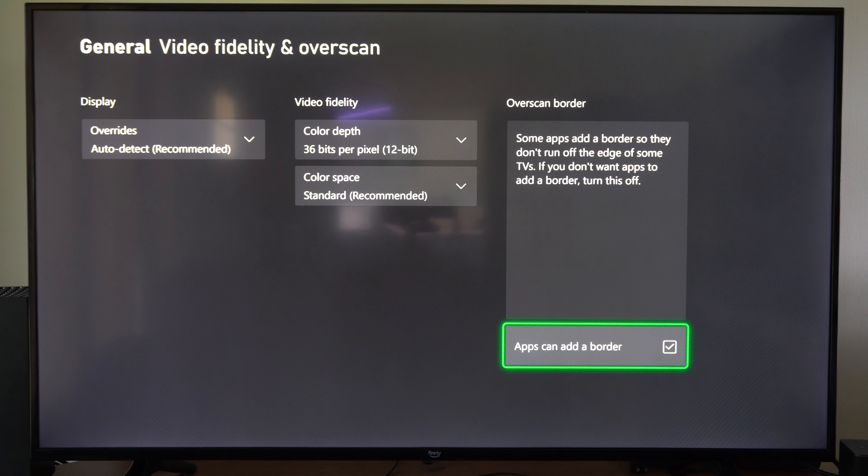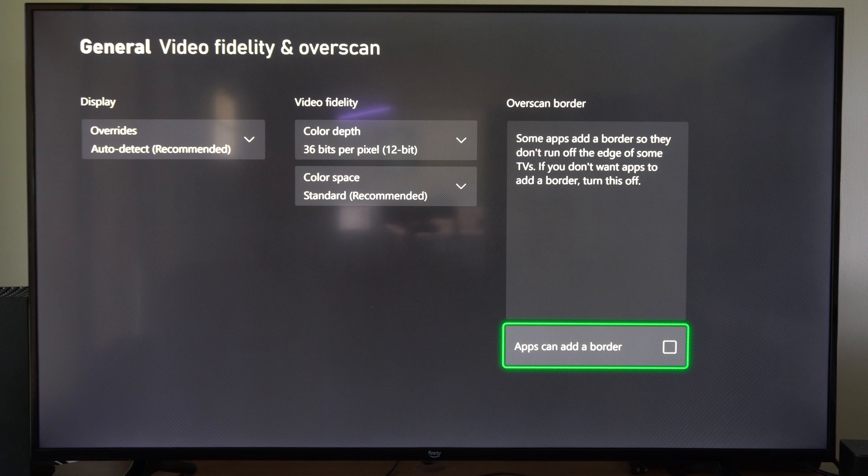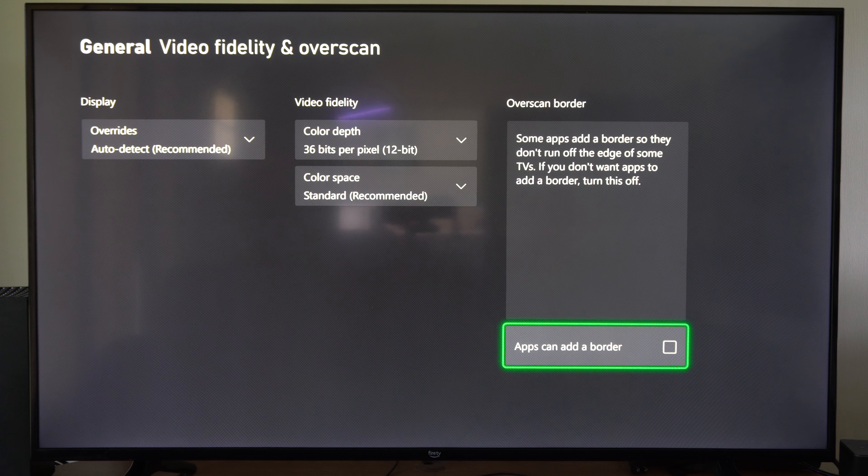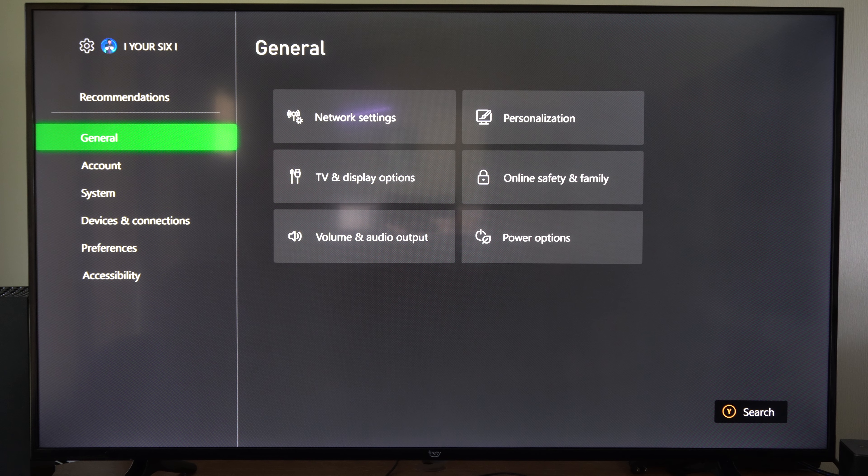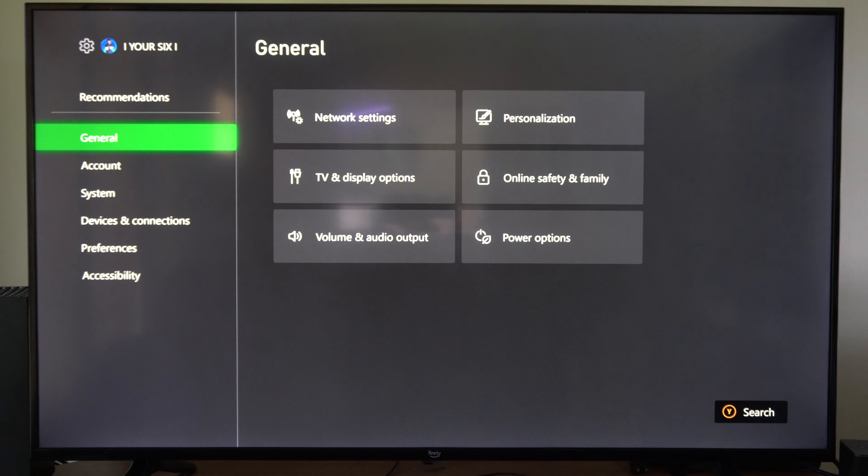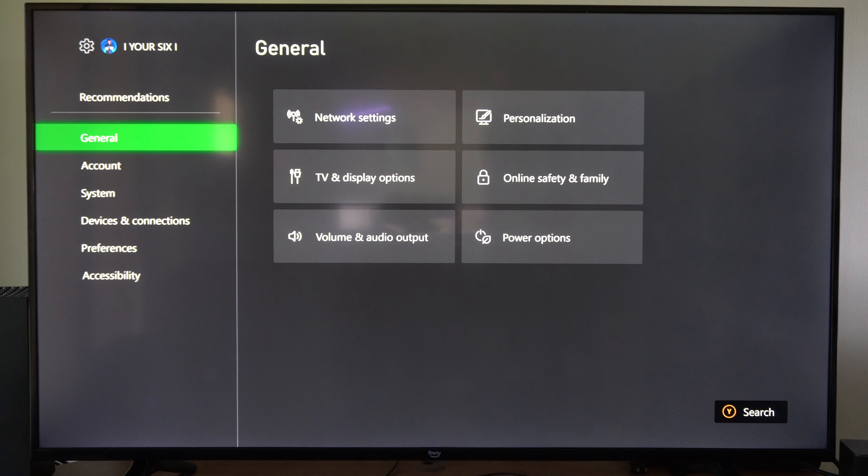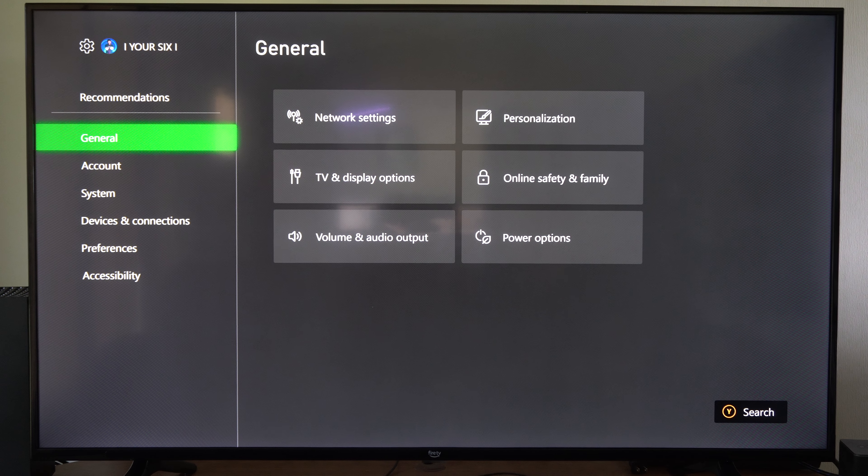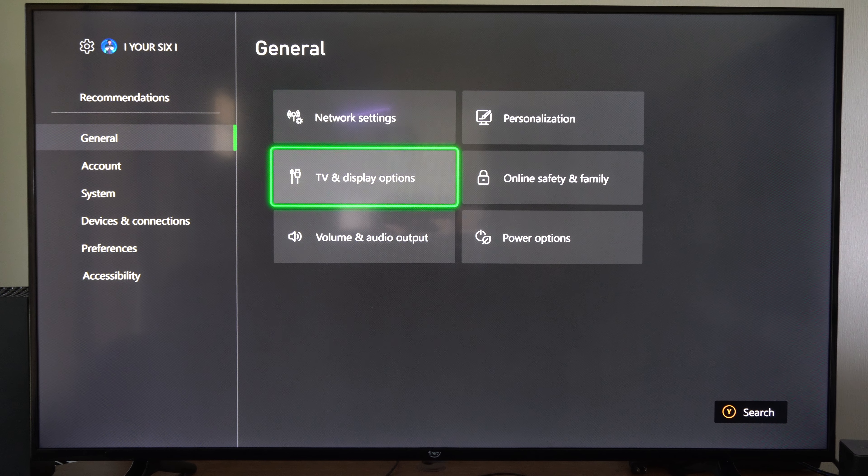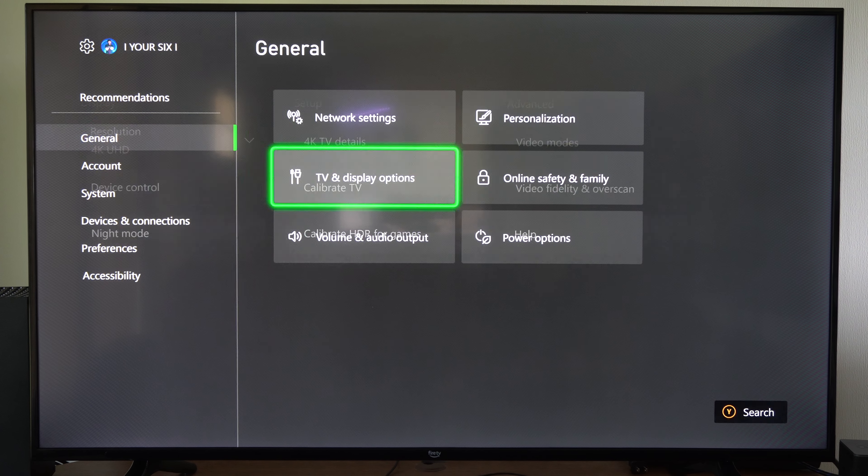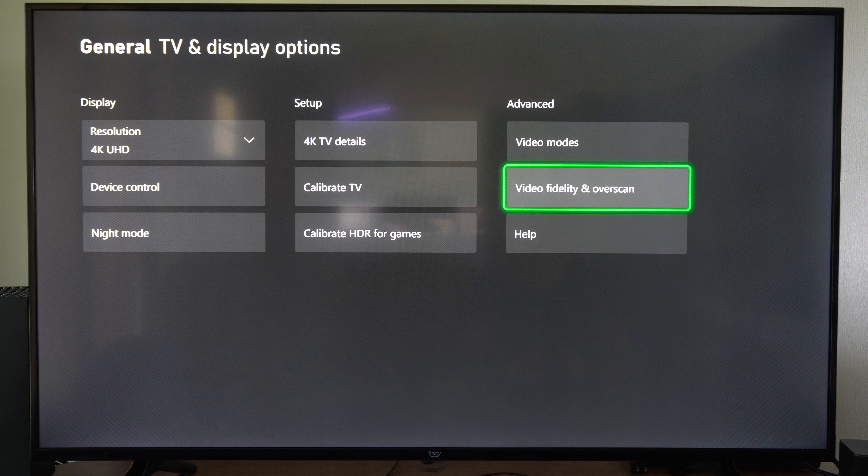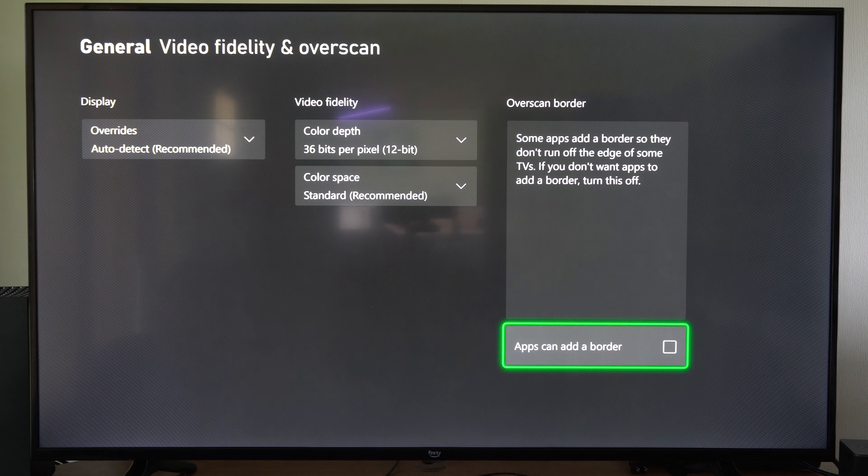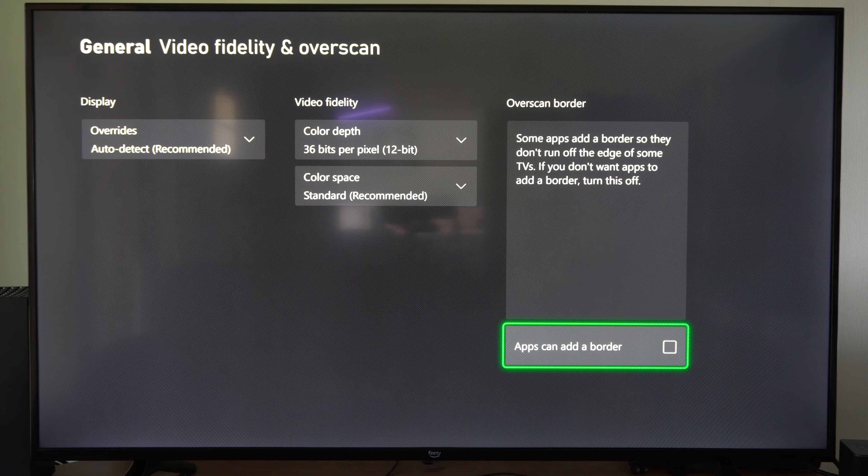Then just uncheck mark right here and then we can go back. So it'll be under general TV display options, video fidelity overscan, uncheck mark this option.